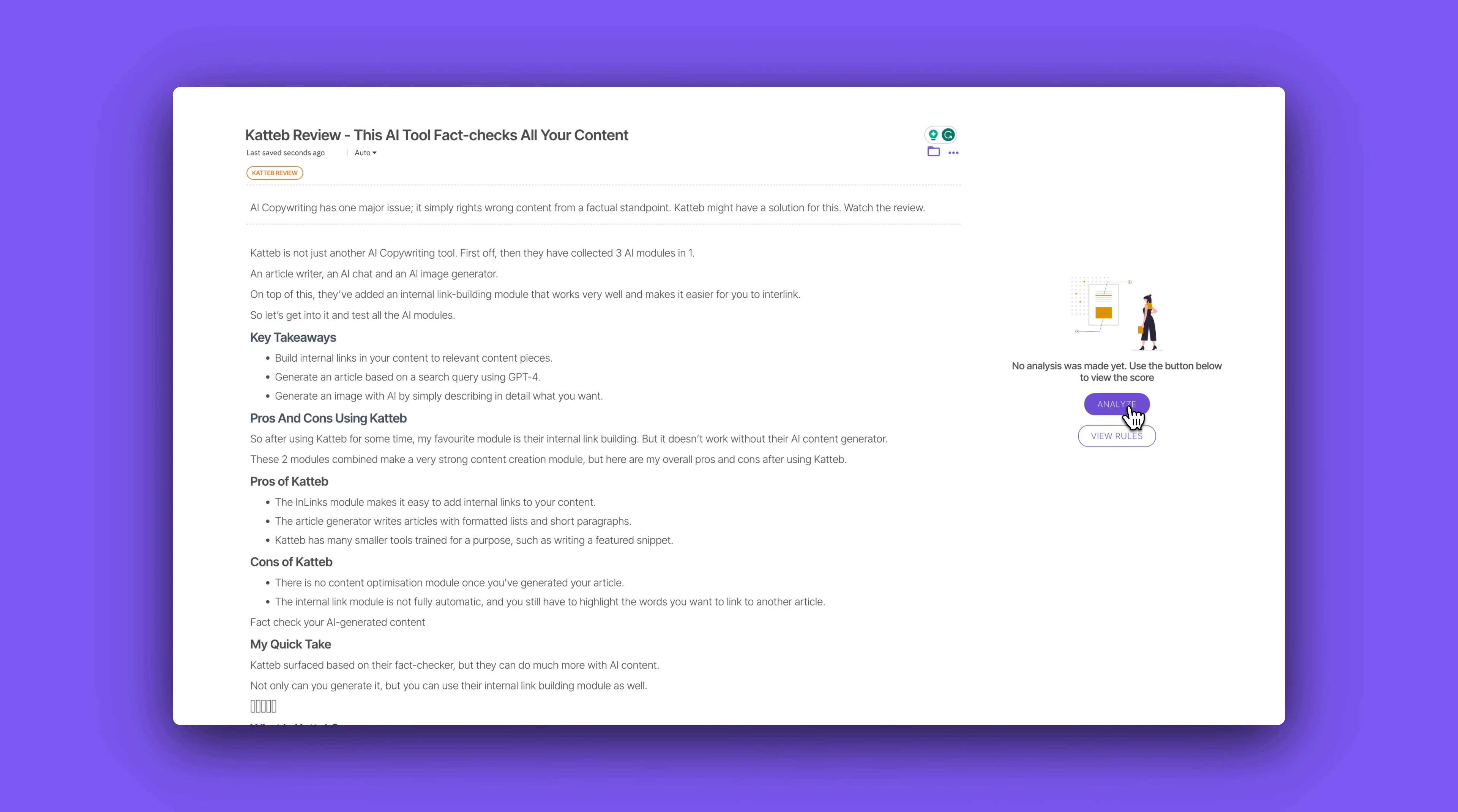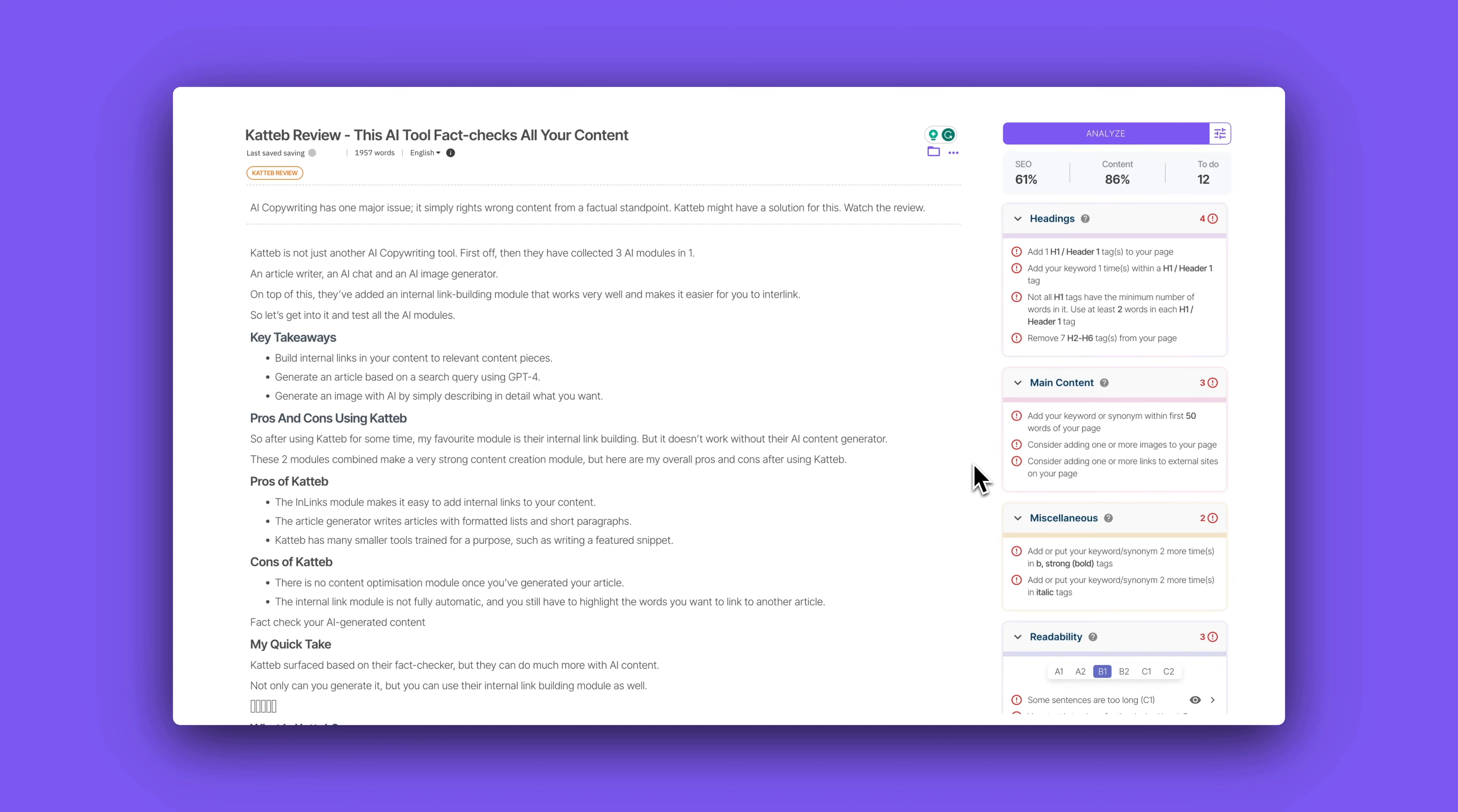So how well does it actually optimize our content and analyze it? I will say overall it is doing a decent job. The readability modules are definitely unique and they should definitely stay. But we're missing some core optimization modules which are telling us the NLP keywords we should use.